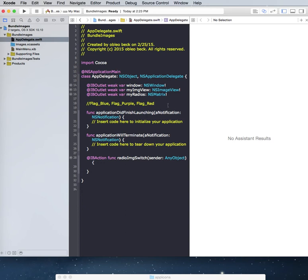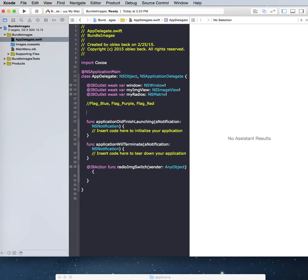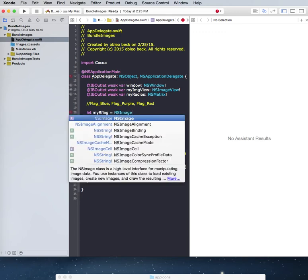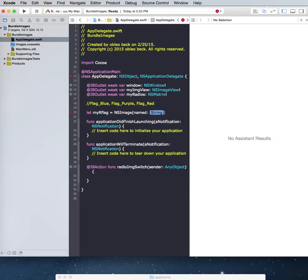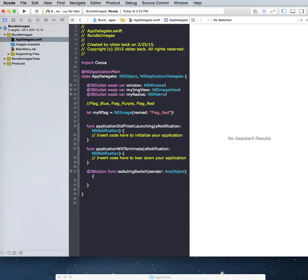And so what I'm going to do is I'm going to first set up some literally constants on these. So I'm going to say let my r flag, which will represent red, that will equal an NS image. And you can see there's a number of different things here. What we really want here is named, and so we can then take this here and add the string. Of course we do need to add quotes, and we also need to give it an exclamation mark at the end.